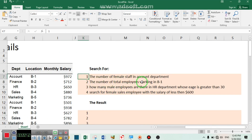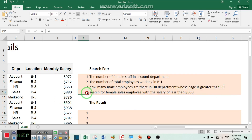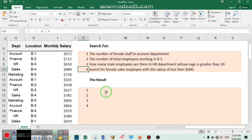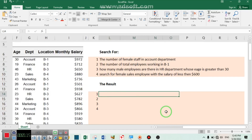Your boss is assigning you to find some results based on the following conditions: first, find the number of female staff in the account department; number two, find the number of total employees working in building one; number three, how many male employees are there in HR department whose age is greater than 30; number four, search for a female sales employee with a salary of less than six hundred dollars.